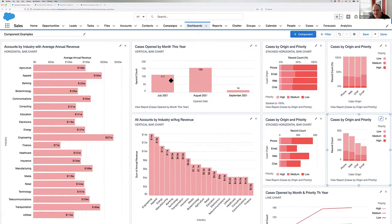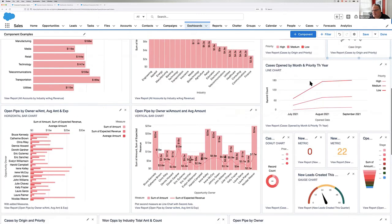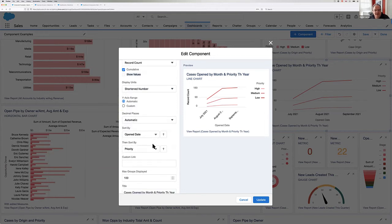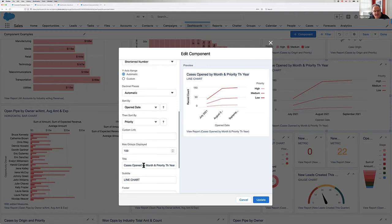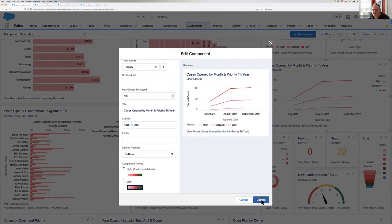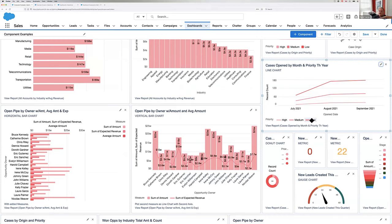Going into the examples on the dashboard from the AppExchange app, I've got cases open by month and priority. This one is cumulative. Clicking the pencil: there's a checkbox to enable cumulative. If I wanted to add and show the values, it's grayed out because it's cumulative. Scrolling down, I can control two-level sort, add a custom link, and control the legend position. If I drop the legend to the bottom, my line chart gets wider. If you have a lot of values in the legend, you want to watch for truncation.